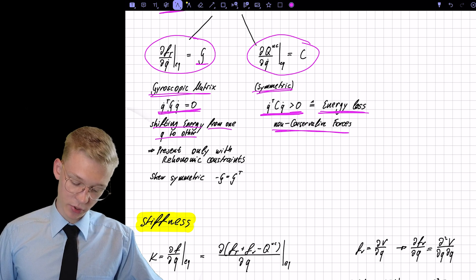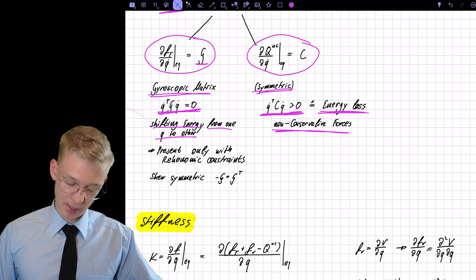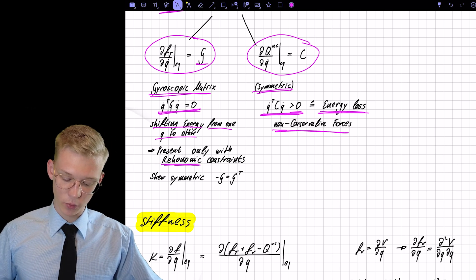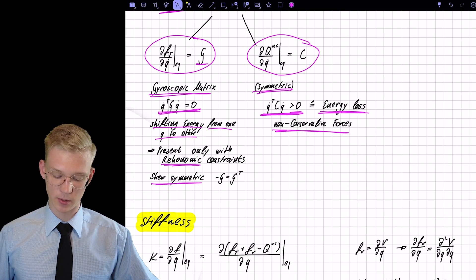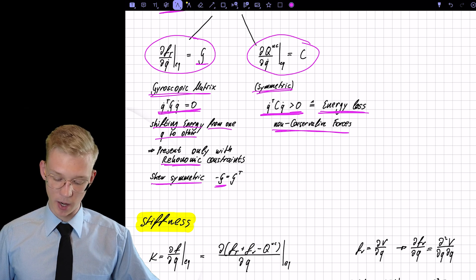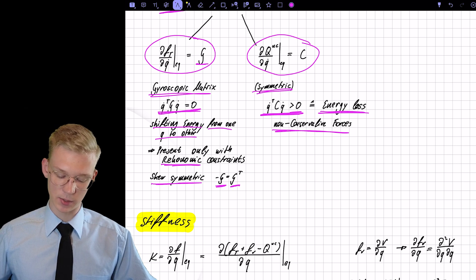The gyroscopic matrix is only present with rheonomic constraints, and it is skew-symmetric, meaning minus G equals G transposed.